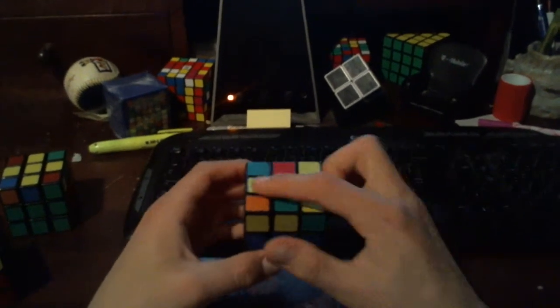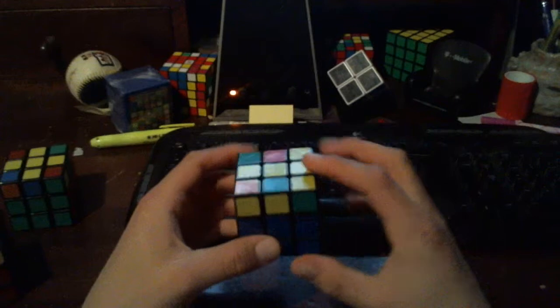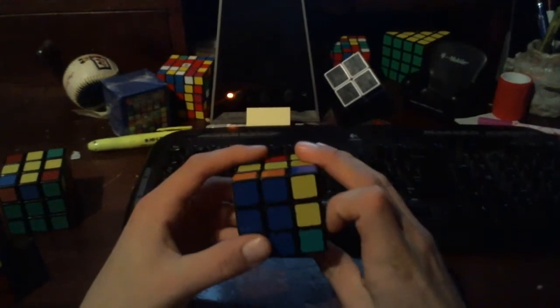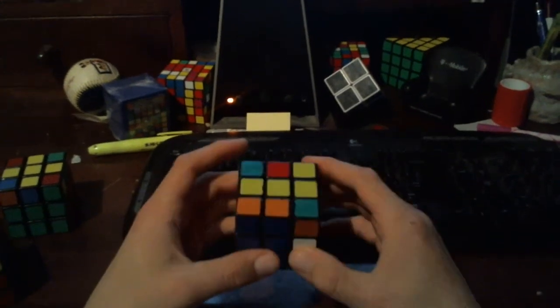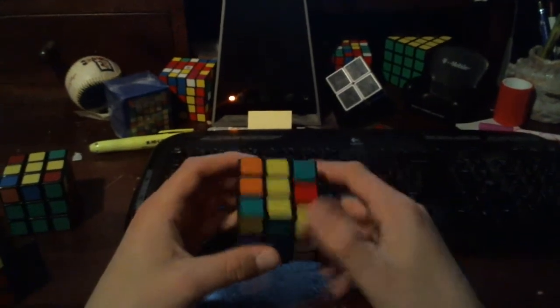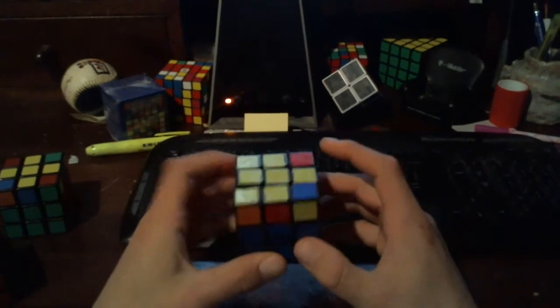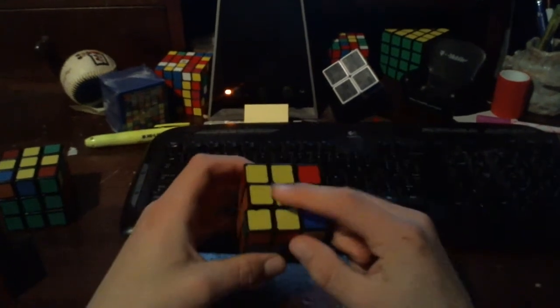And then with the bar, we put it horizontal. Do capital F, R, U, R prime, U prime, capital F prime. And that gives us our cross.